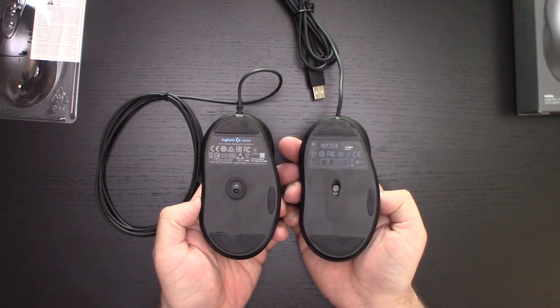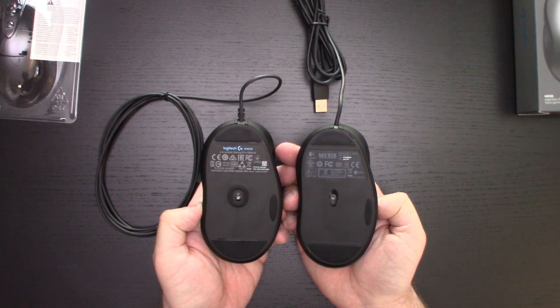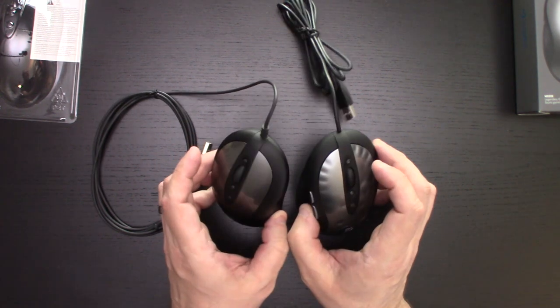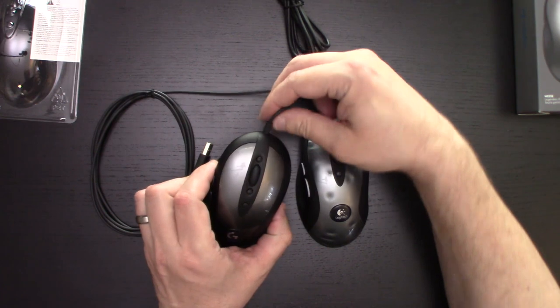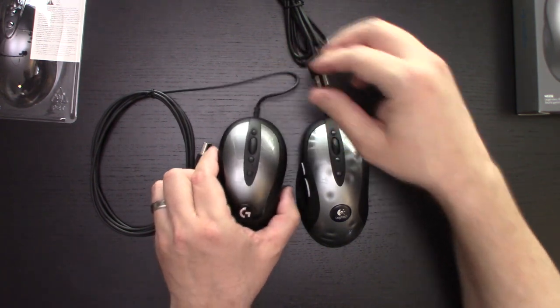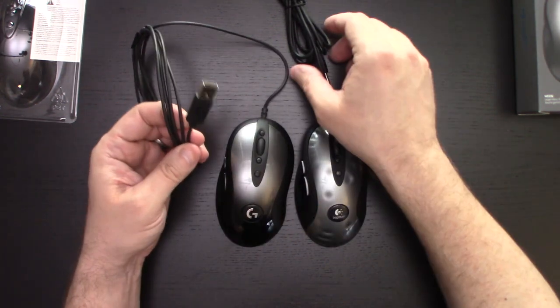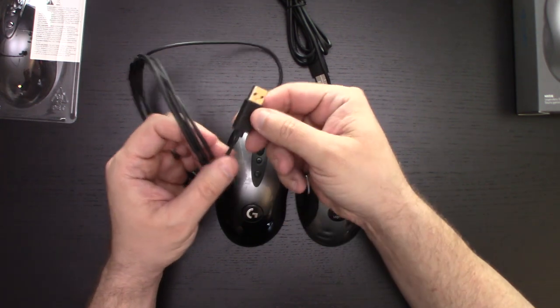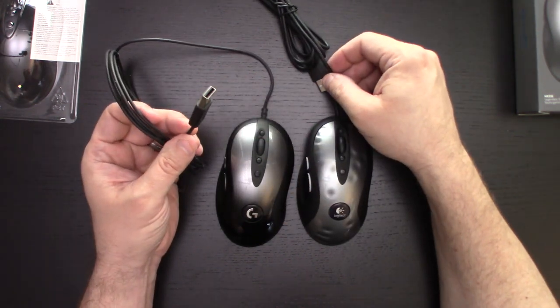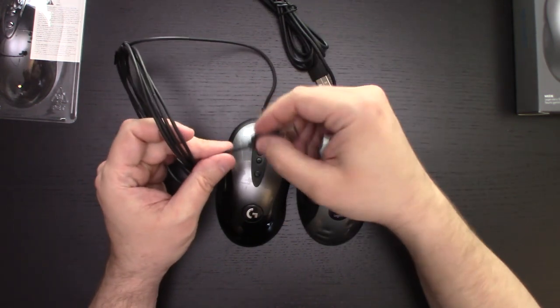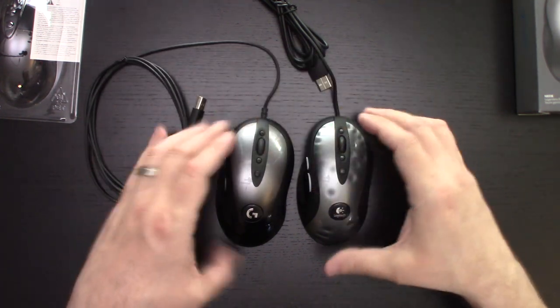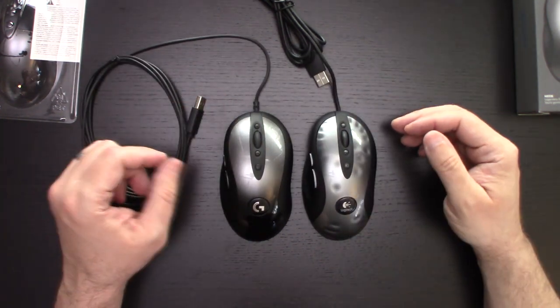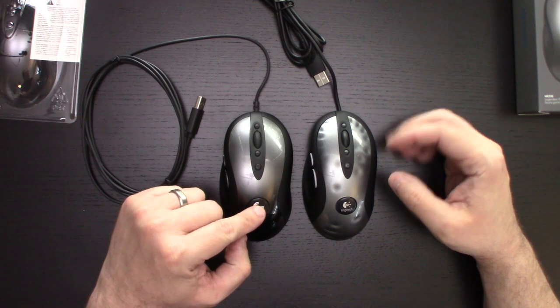Not bad. Definitely looks like a different sensor. Otherwise looks almost identical. Got a little bit of strain relief here, which is good. Cable seems to be slightly thinner, interesting. We'll see how that comes out in the end.